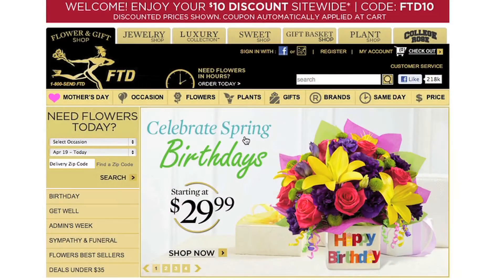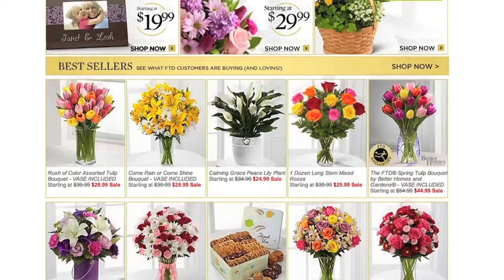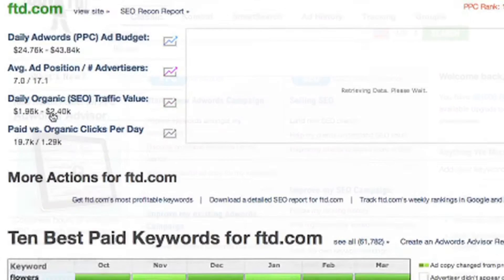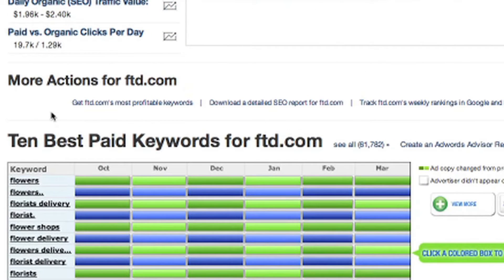I sell flowers online. I'm doing okay organically, but I really need to step up my PPC game — starting new campaigns, improving existing ones, writing good ad copy that attracts customers, and hopefully not spending too much time on it. So I'm going to look at some big dogs and see how they're evolving their ad copy. FTD.com is a large online flower shop with a lot of ads running, so I'll take them into SpyFu, scroll down to the 10 Best Paid Keywords for FTD, and click See All.